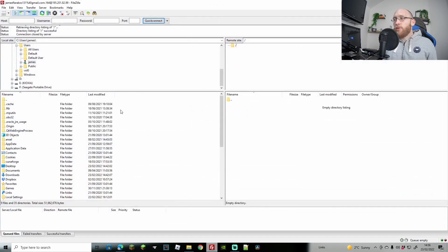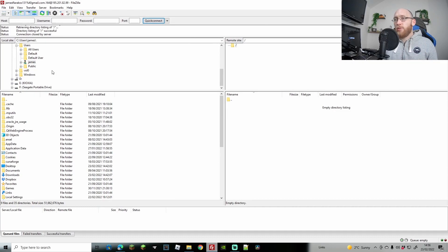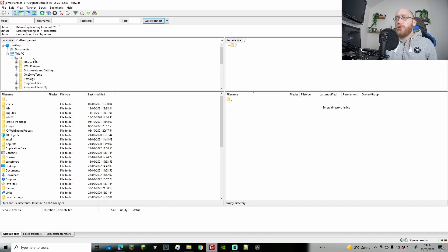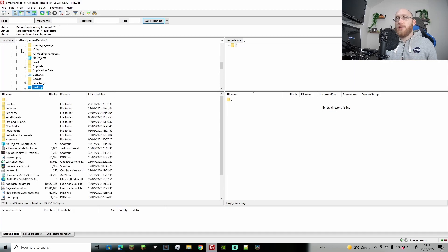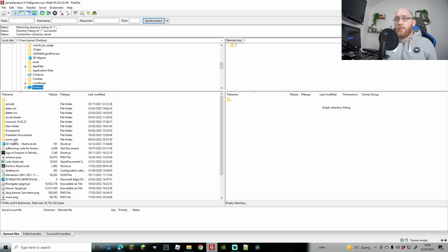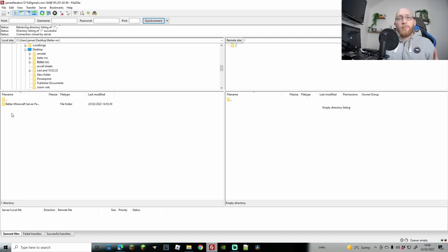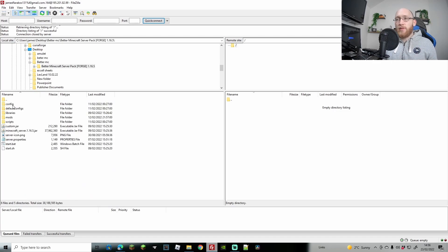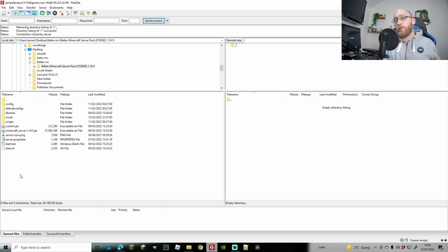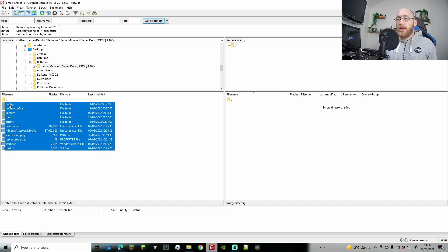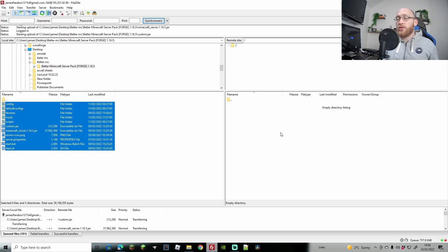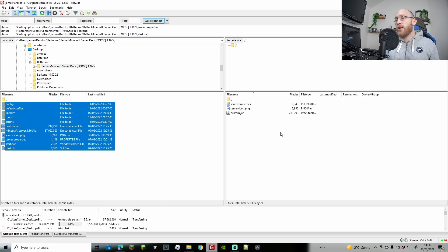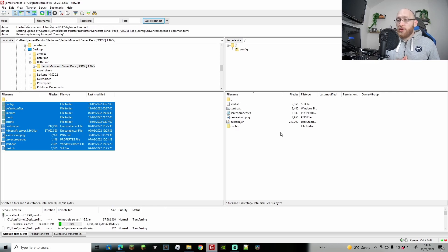Before we start the server, we're going to go back to our empty server right here. On the left-hand side using FileZilla, we're going to find the desktop area. From the desktop we're going to find the new BetterMC or whatever you called your folder. We're going to open that up and see that we have all the files there. Now it's simply a case of dragging and dropping them over to the right-hand side, over to your server.